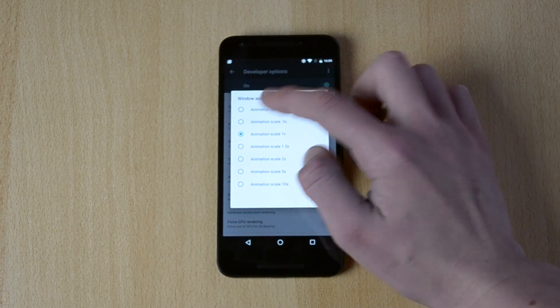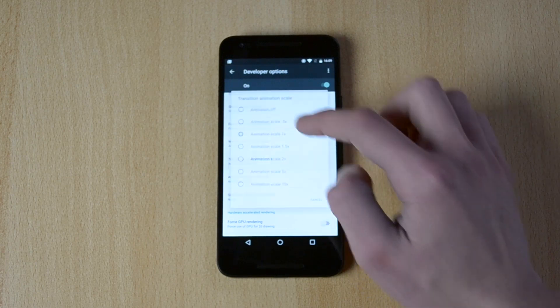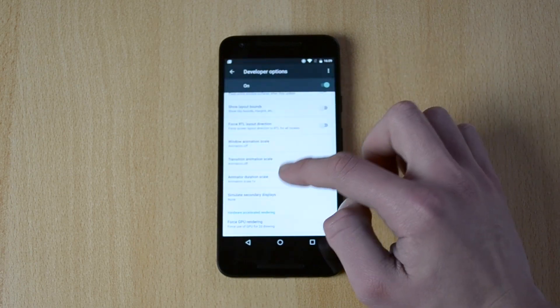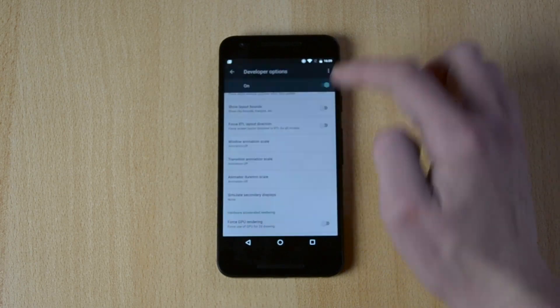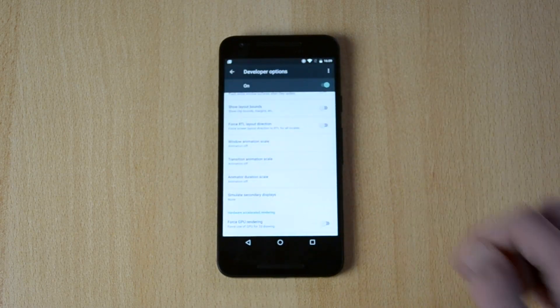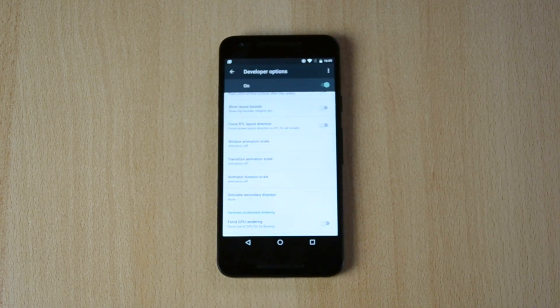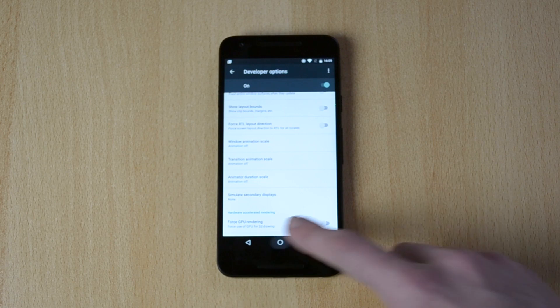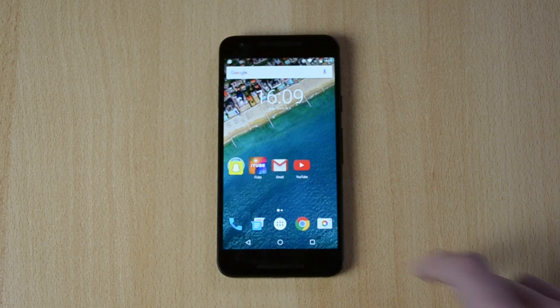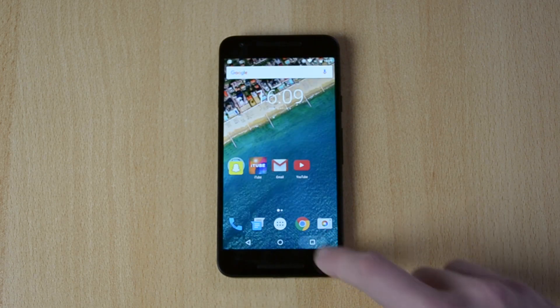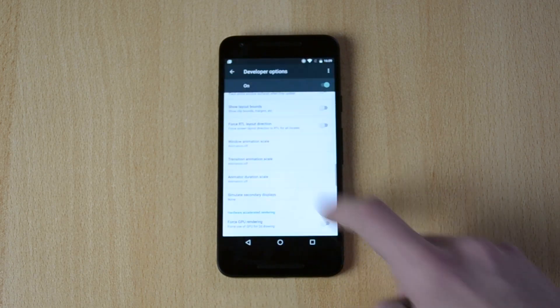So I'll just select animation off for all these here and let me just show you guys how this closes now. That was just insanely fast.